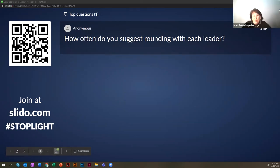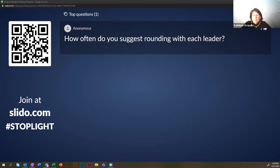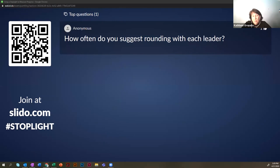The question about how often to round with each leader is tough to answer. We often say a minimum of two times a year with leaders, but in many cases, depending on the size of your system and what you're trying to accomplish, it happens much more than that. Think about what would be appropriate for you. The whole point of rounding and the stoplighting of rounding is to build relationships, get feedback, and create a feedback loop on what's happening.